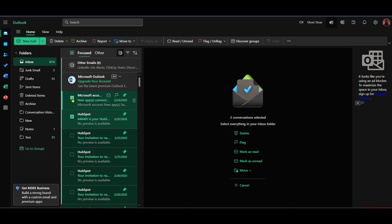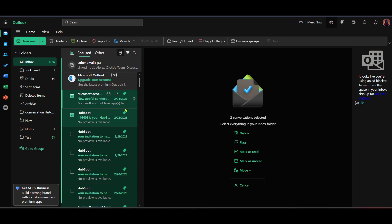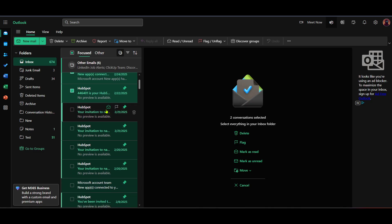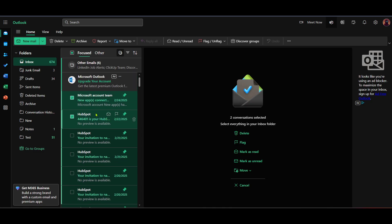Continue by emptying your Sent Items and Deleted Items folders. Many forget that these folders also contribute to your total storage usage. Go through the Sent Items and decide if there are emails that do not need to be kept. Once this folder is tidy, head to the Deleted Items folder.